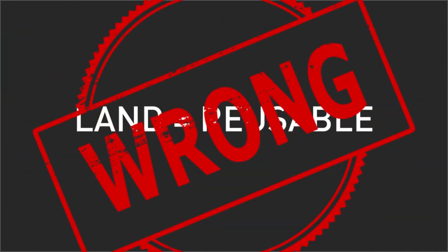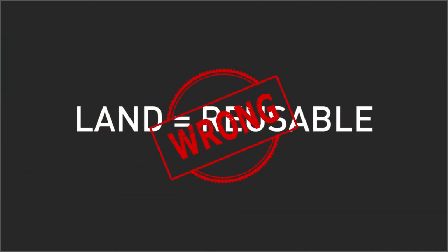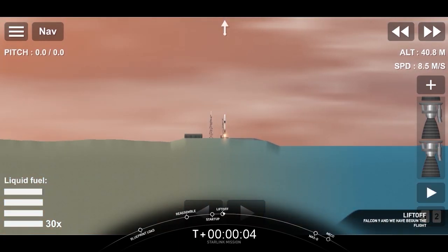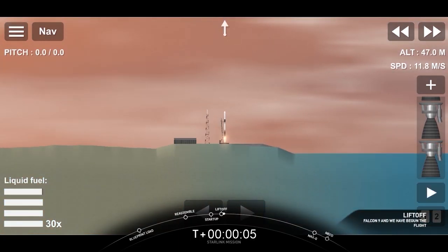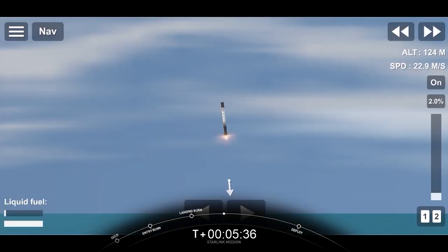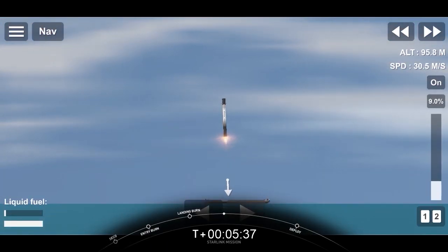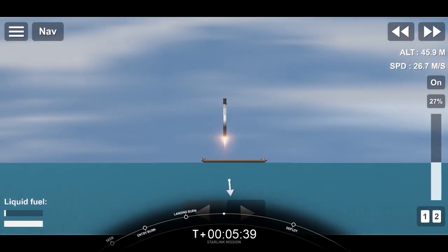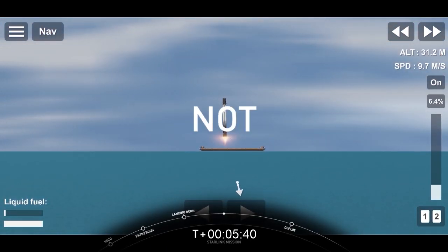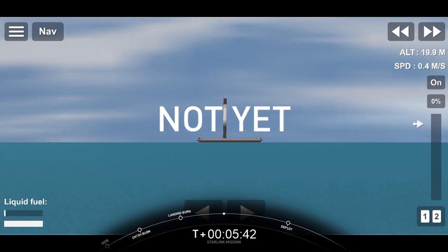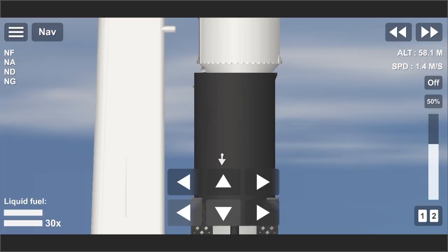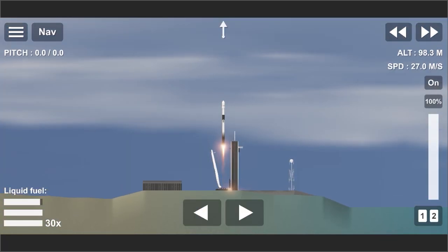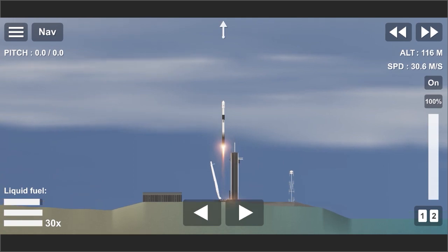Something that Space Flight Simulator players do is, whenever they land the booster safely on Earth, they think that is reusable. Honestly, it's dumb. We can call it reusable if the booster is able to be reflown on the next mission after landing, not just land the booster and think that's reusable, while the rocket cannot refuel, reassemble, or even fly on the next mission.